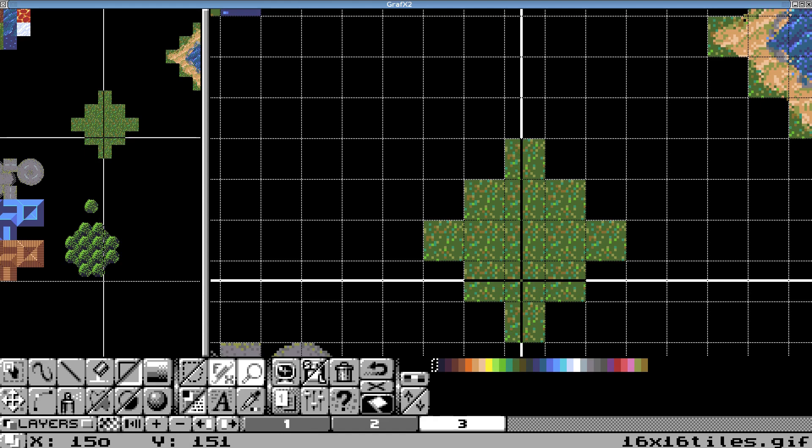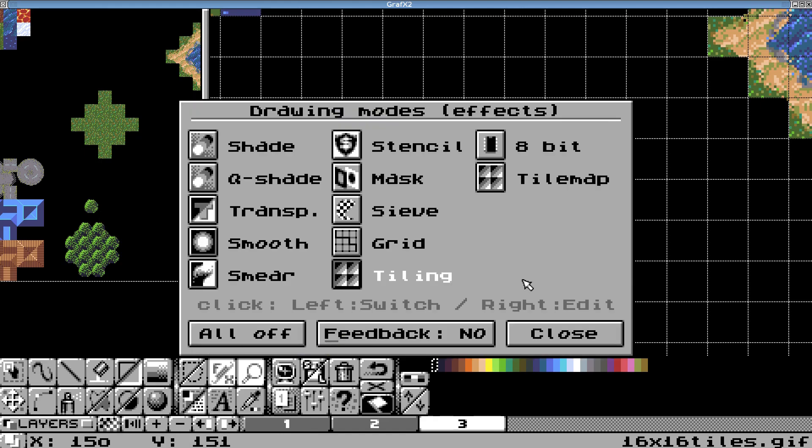So now what I want to do is I want to hit E to get back into my effects menu. I'm going to turn all of them off. That won't affect the grid showing, by the way. And let me just make sure I have this set up the way I want. Okay.